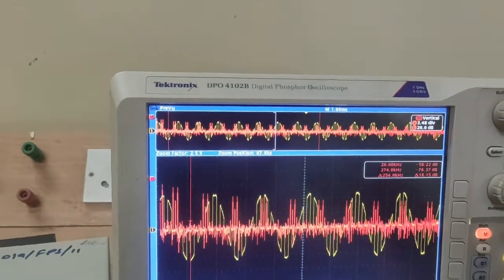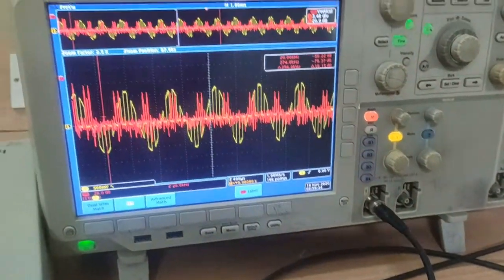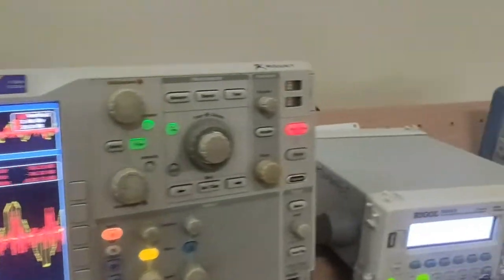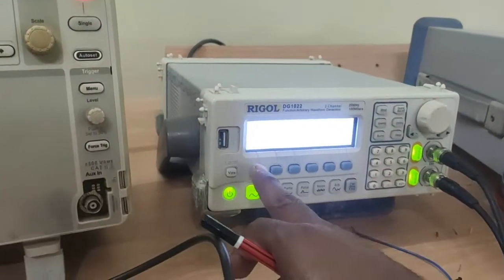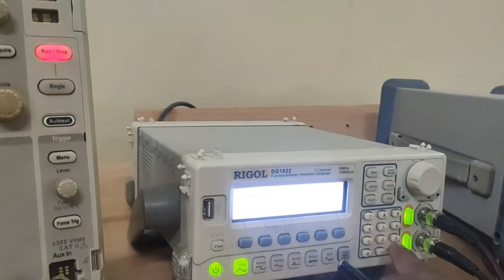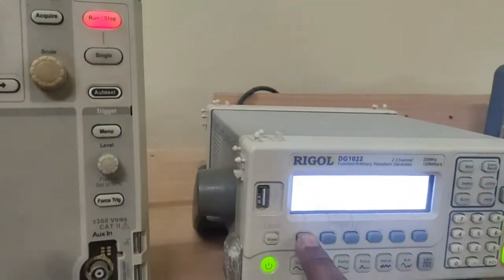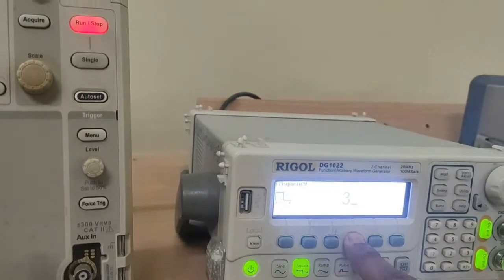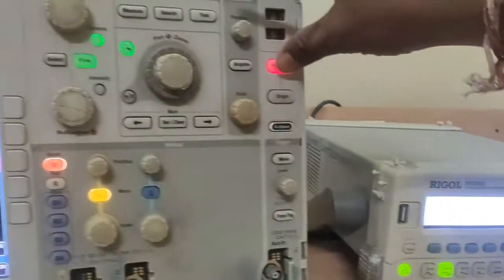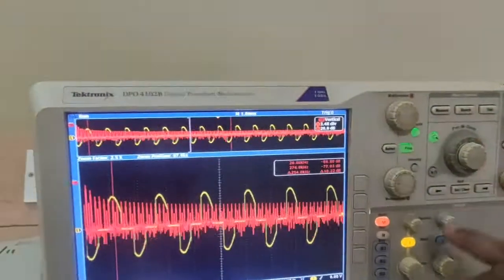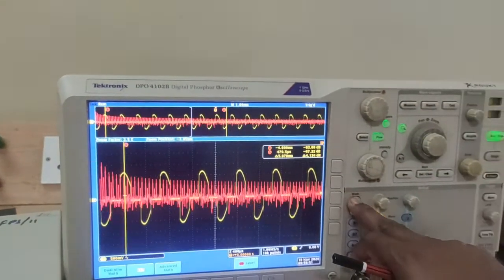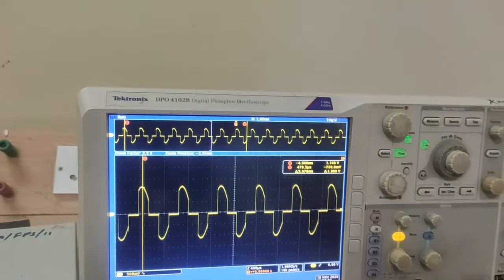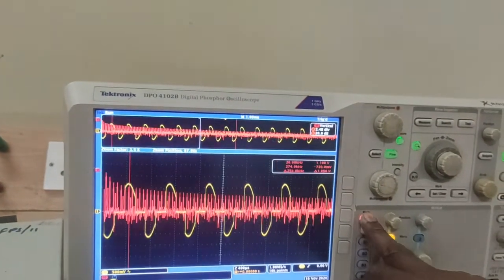Next, we go to the second condition: Fs equal to 2Fm. We change the sampling frequency to Fs equal to 3 kHz. This is the condition Fs equal to 2Fm, and we go to the math function to observe the result.